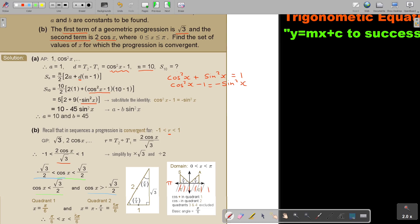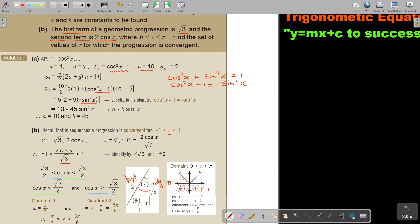Don't forget that part of the interval is blocked out. Looking at where cos is positive and negative, cos is positive in the first quadrant and negative in the second. So I have pi over 6 and 1 minus pi over 6, which is 5pi over 6. Therefore x is bigger than pi over 6 and smaller than 5pi over 6.